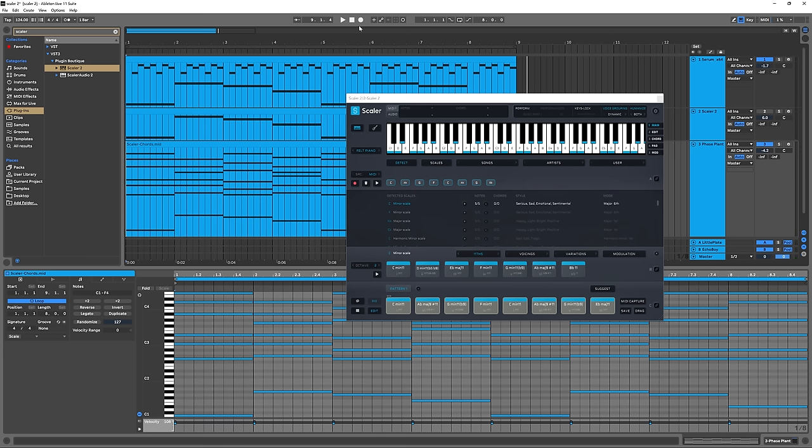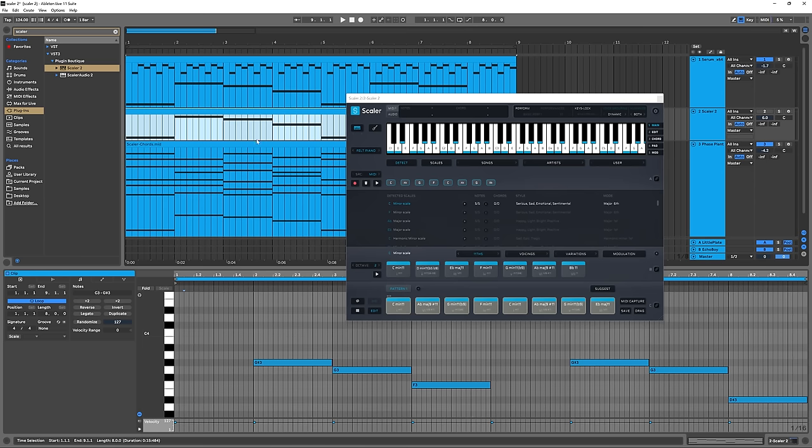We've got a really great chord progression that Scalar 2 made for us right out of the gate. Obviously, there's a bunch more that we can do to further affect it, but I just wanted to show you how easy it is to take a simple four-bar, one-note-per-bar MIDI clip and turn it into something as complex and rich as what we've just done here. Anyway, Scalar 2 is already available on Plugin Boutique. I'm Joshua Casper. I hope you learned something, and I'll see you in the next video.